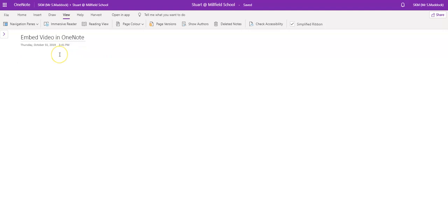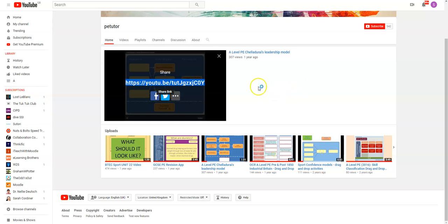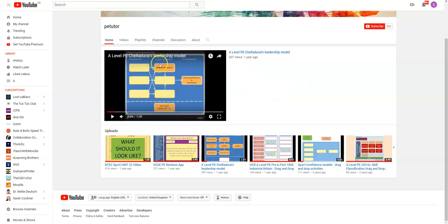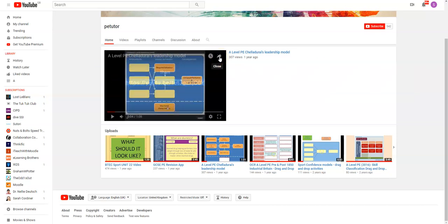So I've got my page open. It could be any page you're working with in OneNote. I'm going to go up to YouTube in this case and I've got a video that I want to pick up. So I'm going to click on share.